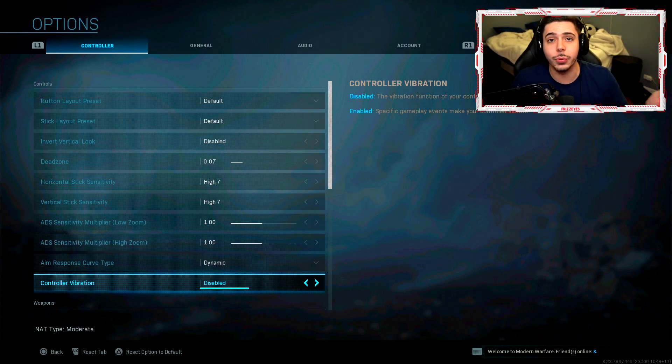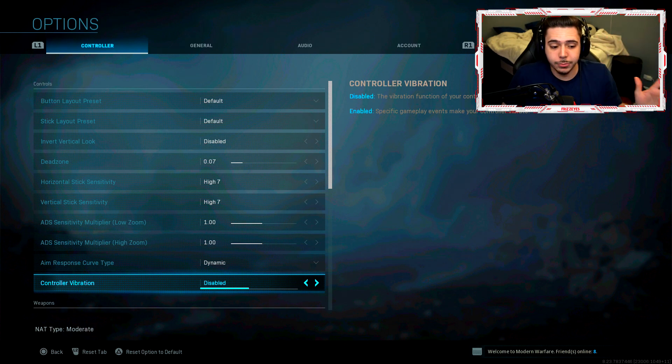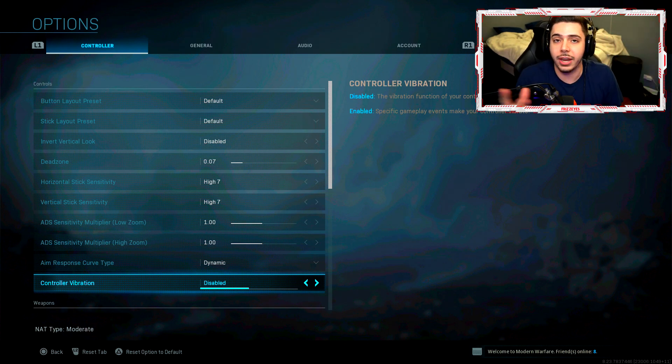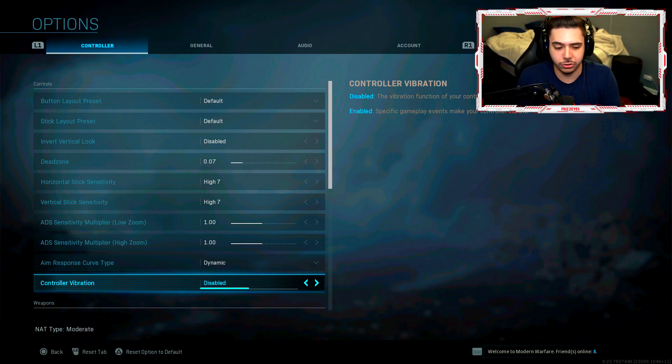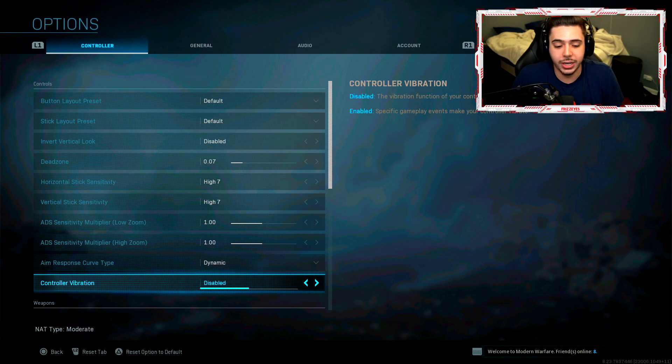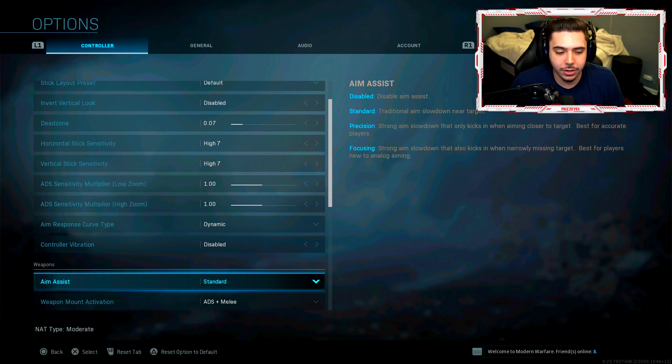If you play with vibration, props to you. I don't know how you do it. But if you take it off, it might improve your accuracy because your hands aren't always shaking when you're trying to aim. It's awful.